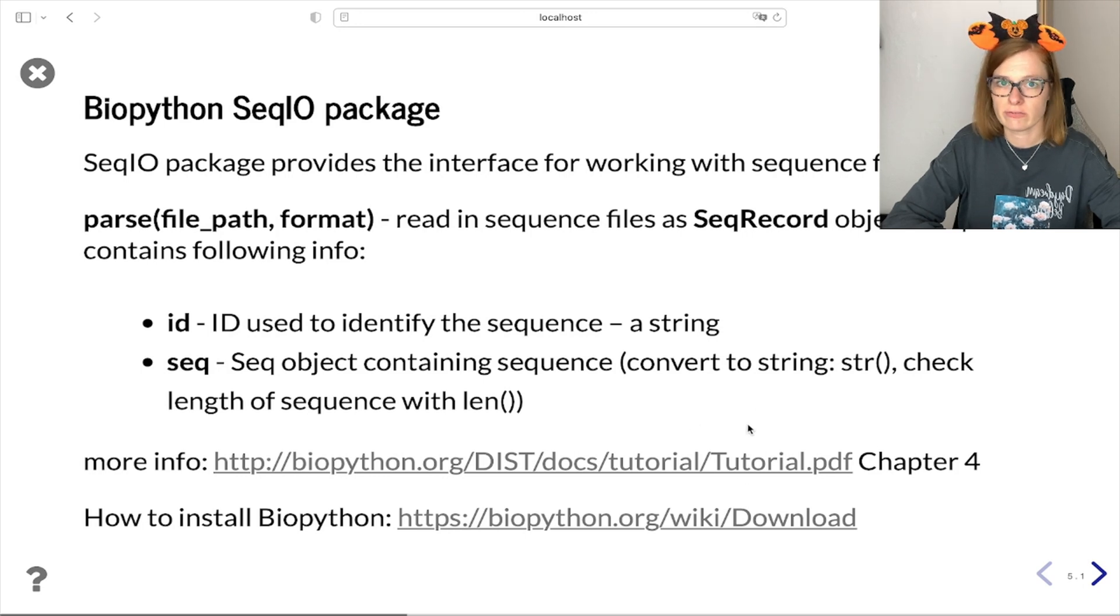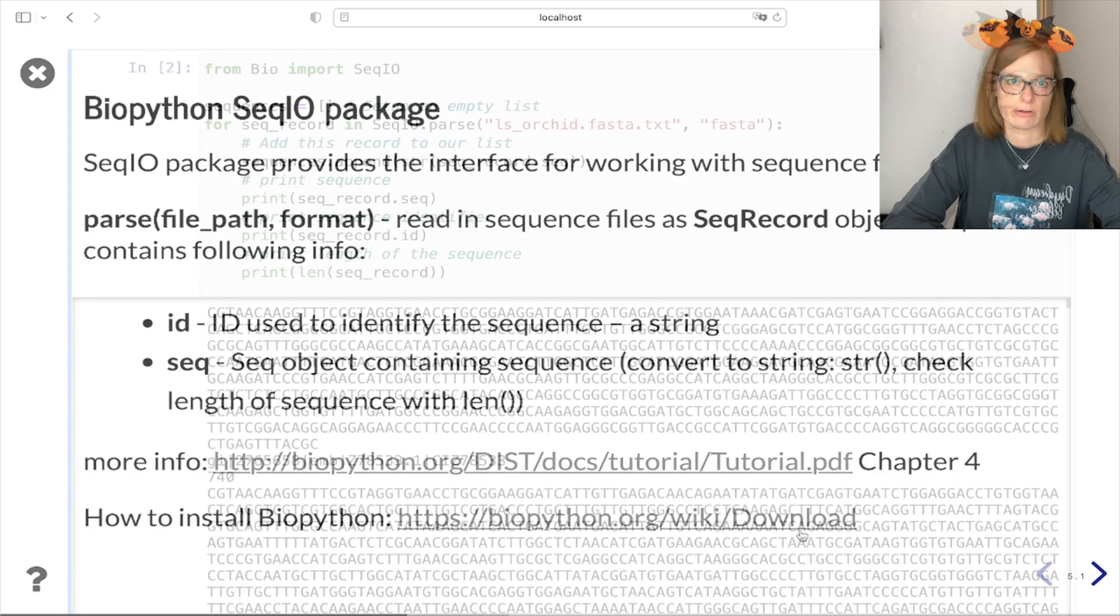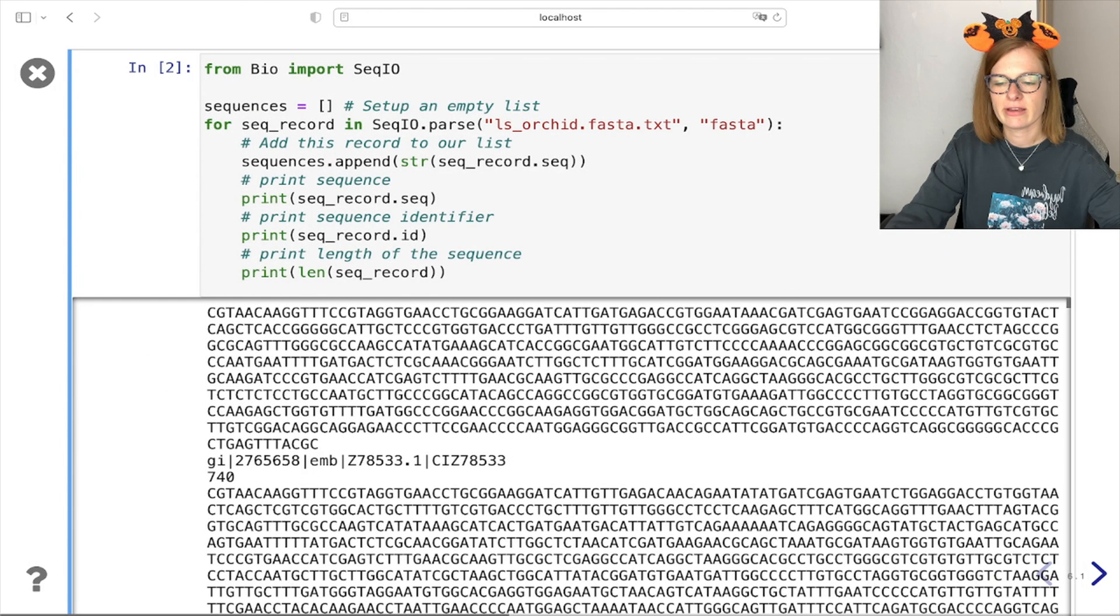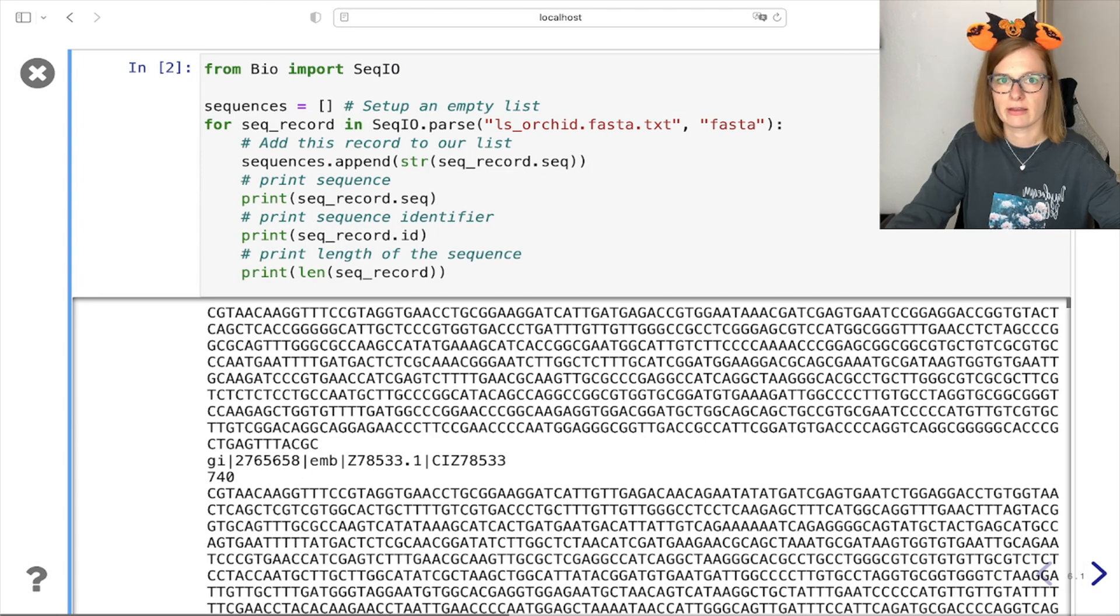Also if you are not familiar with how to install Biopython you can check it out on this link here. And here is the example of using parse function on our orchid sequence file.